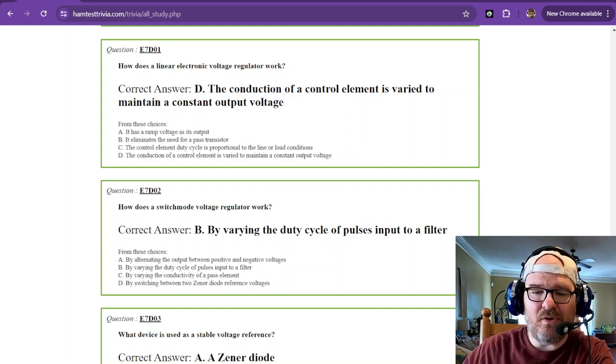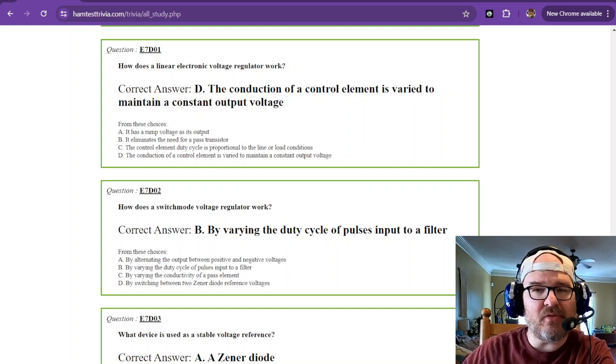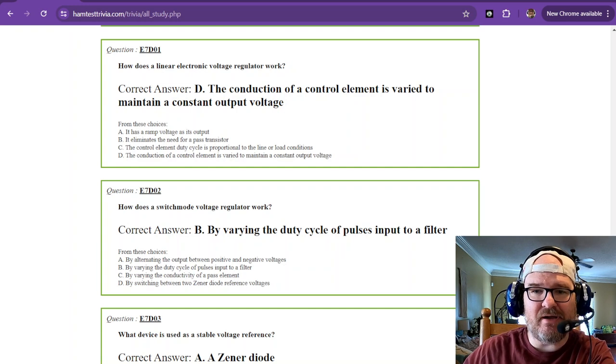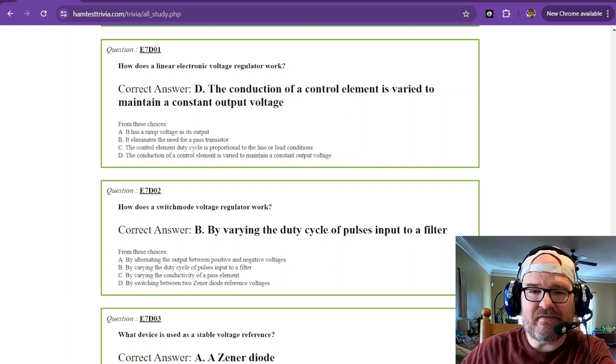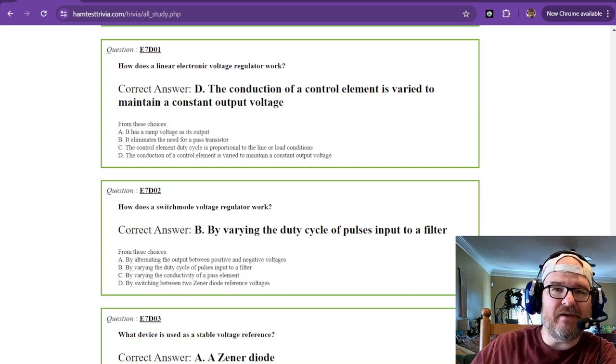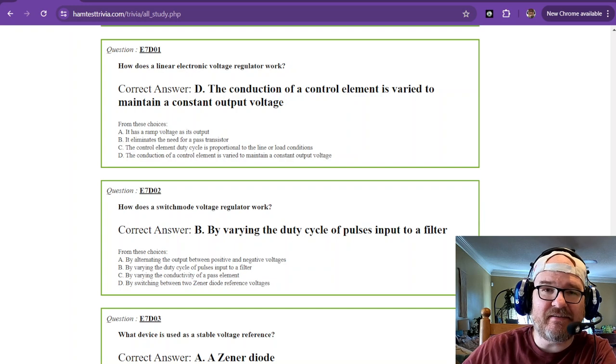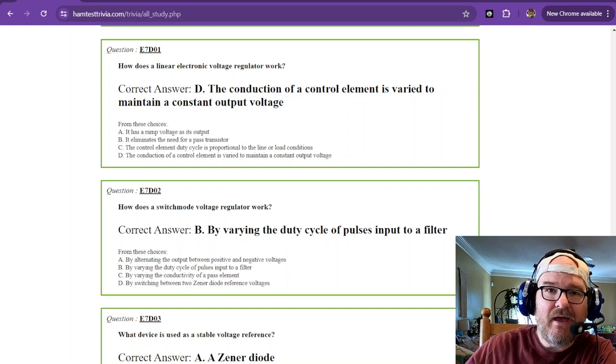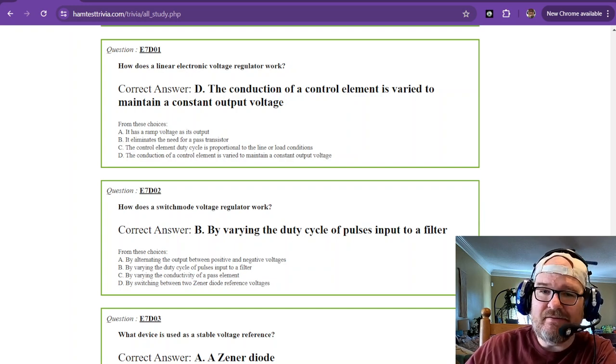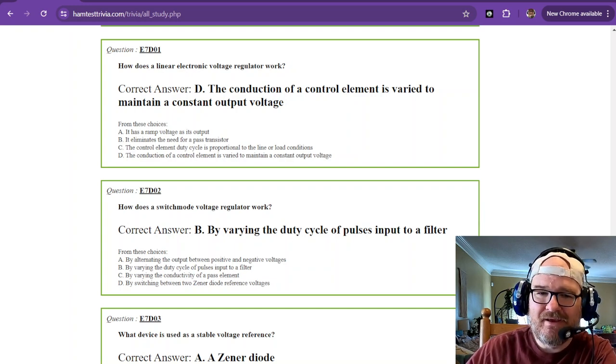Hey there, welcome back. We're on video number 33. This is sub-element 7 delta of the amateur extra licensing exam and let's get ready.